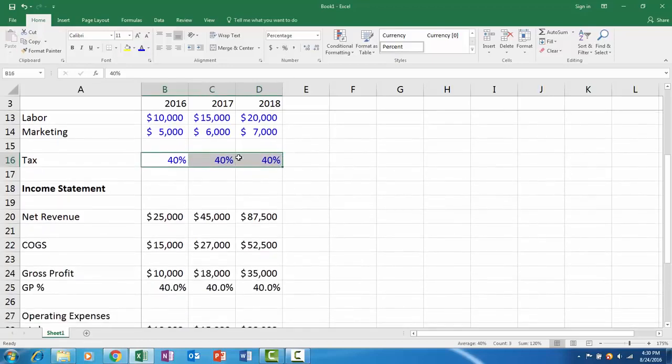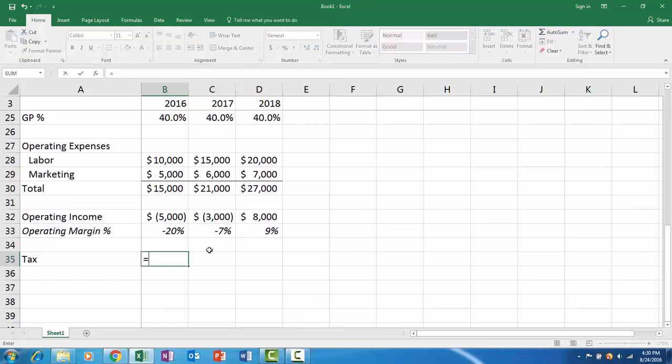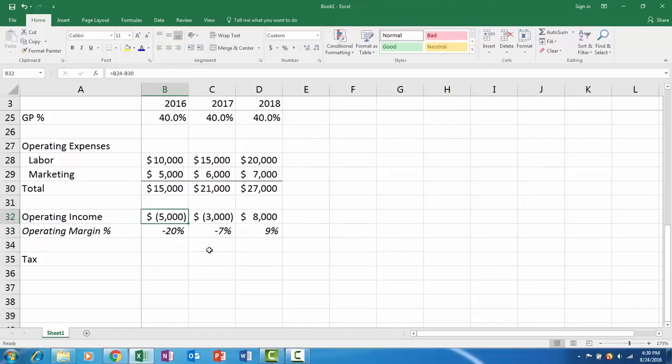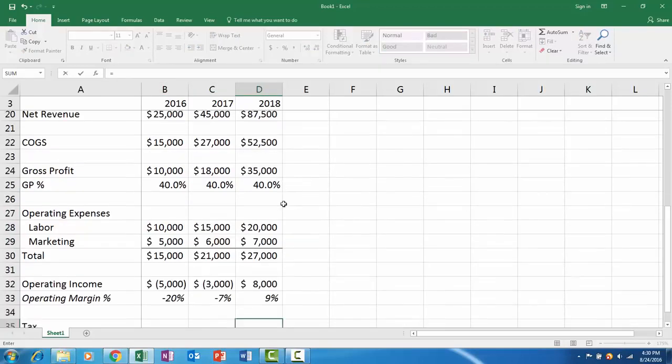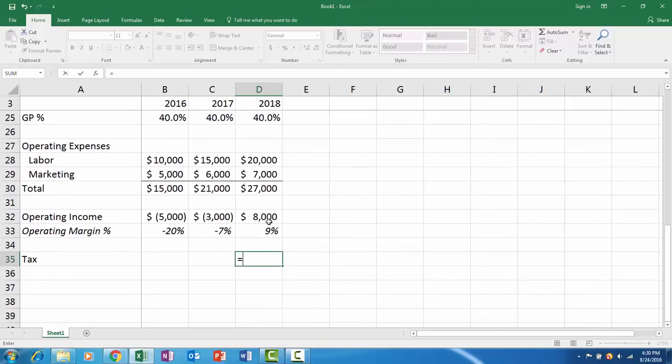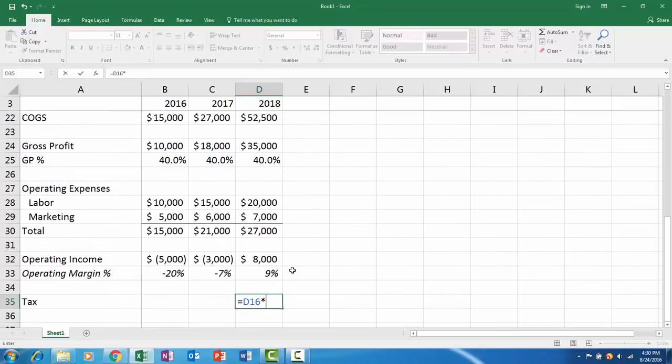Now we can go down and it's quite easy. We take our operating income. Here our operating income is negative so you don't pay any taxes on that, but if your operating income is positive, let's not worry about a tax loss carry forward here. You have your 40 percent and then you have your operating income, and then ultimately you get your net income.